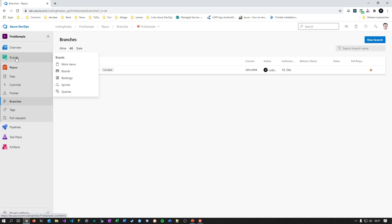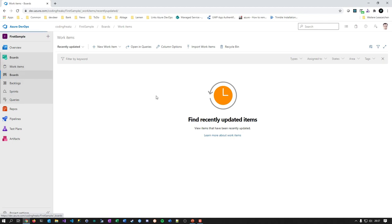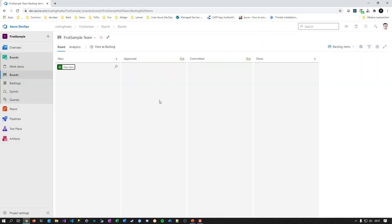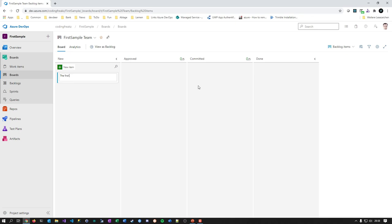Let's go into the backlogs or boards — doesn't matter. The next part is not meant as a guide on how to manage your work in Azure DevOps. This is kind of complicated stuff. If you do this seriously, you can just move cards around, but then you don't use the complete sense Microsoft put into Azure DevOps. Let's generate a product backlog item — often referenced as a user story — and plan today's work: 'First build pipeline is created and works.'